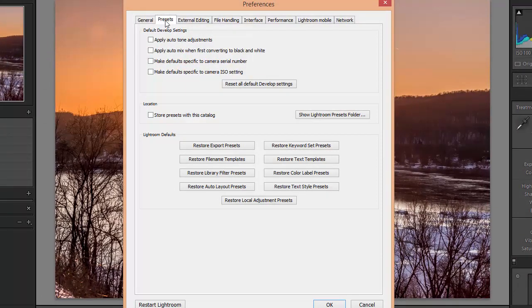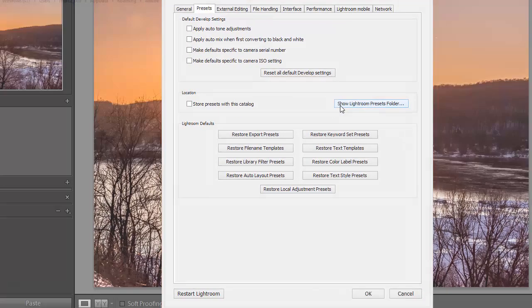Then make sure the presets tab is selected. Make sure that this box is unchecked where it says store presets with this catalog. Then click on the button that says show Lightroom presets folder.